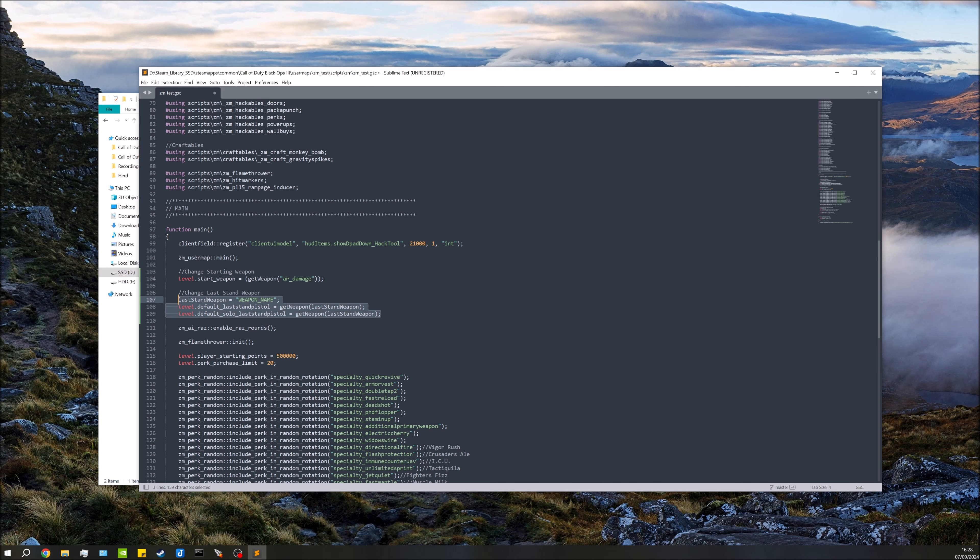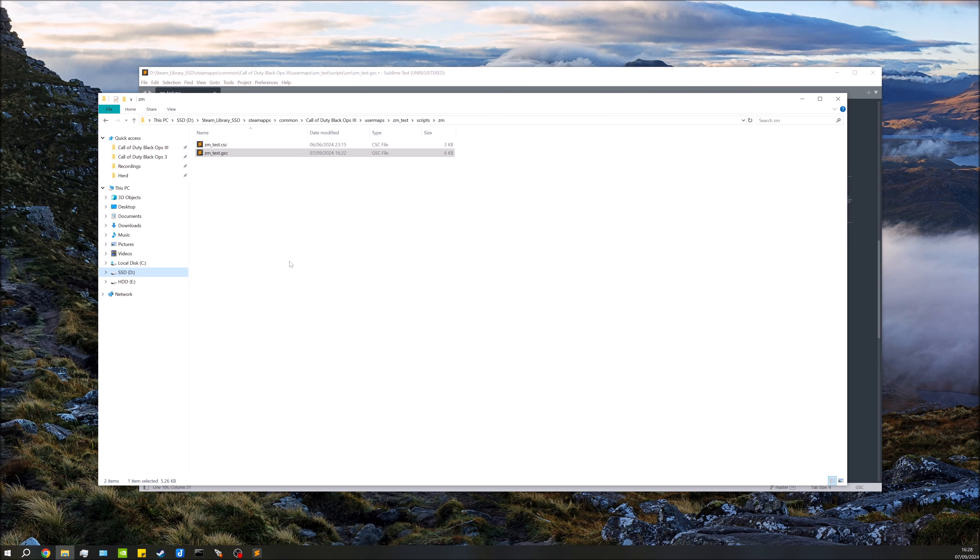Just move all that in there, there we go. So this little section here is going to be changing your last stand weapon. Now the next bit is to actually replace weapon name with the weapon name. If you already know what weapon you're using, perfect. If you don't, I'm going to show you how to know exactly what weapons are available if you have the stock Black Ops 3 weapons, if you haven't added any extras, but also if you've put some extras into your map, also how to find out what weapons are available.